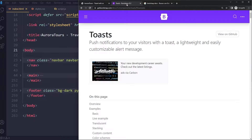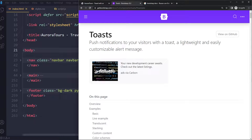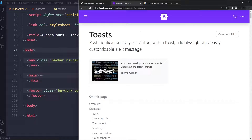So what I would do is I would go to the documentation and copy one of their basic examples, because with these components of Bootstrap you're not going to be able to remember all the classes and everything. It's better to just go to the documentation, copy their examples, and then modify it to get exactly what you want.